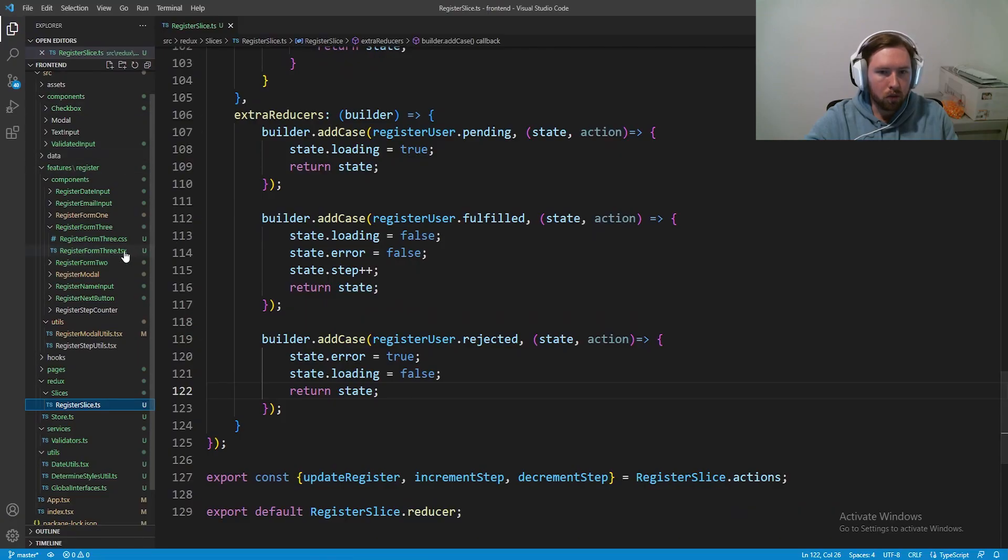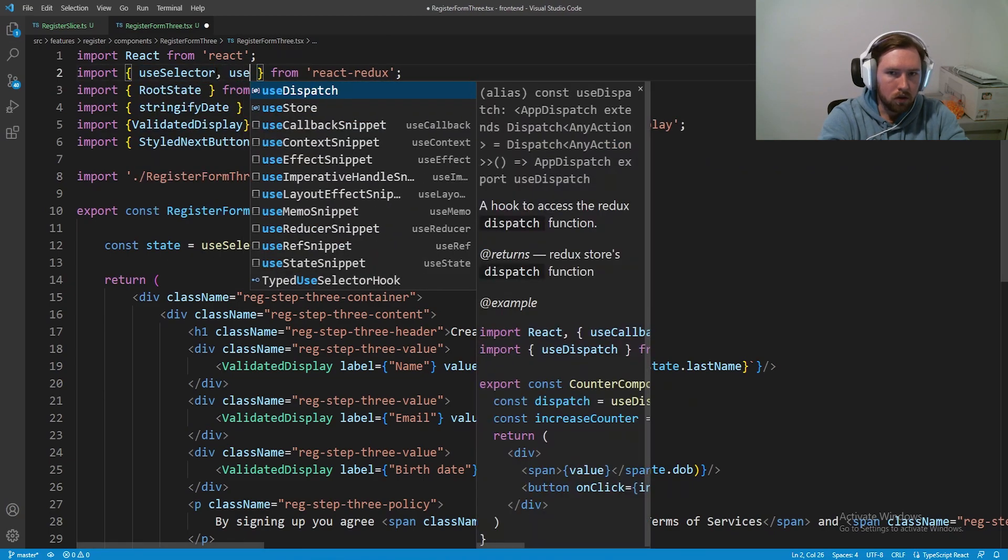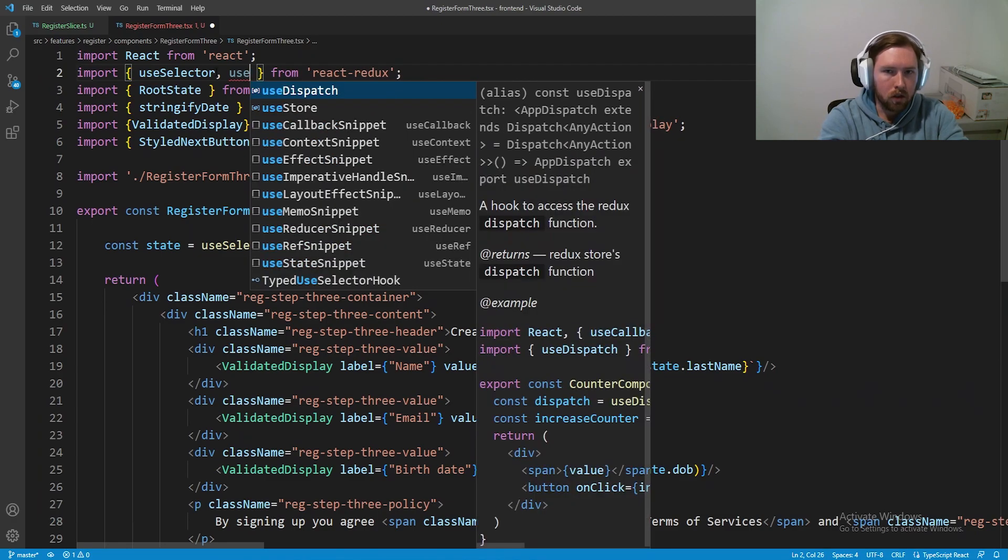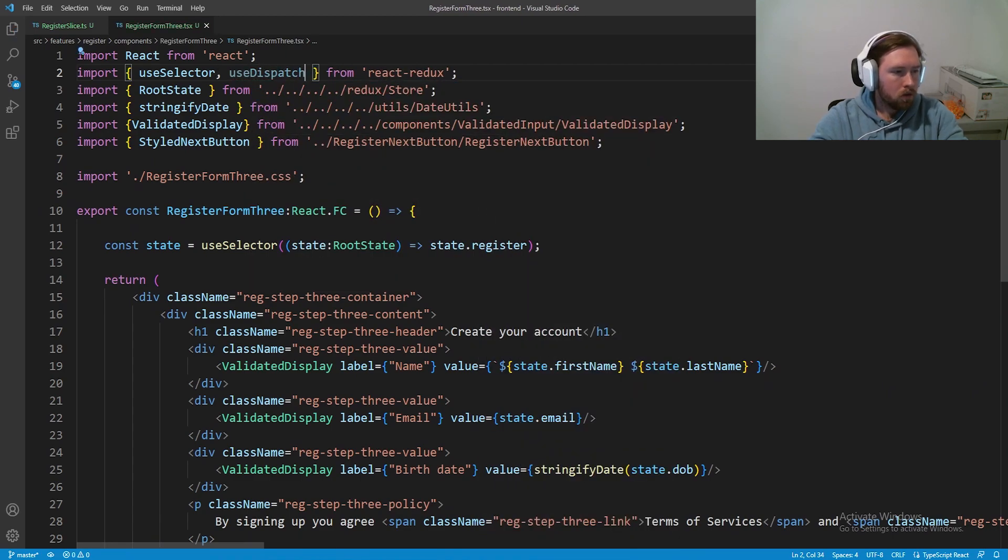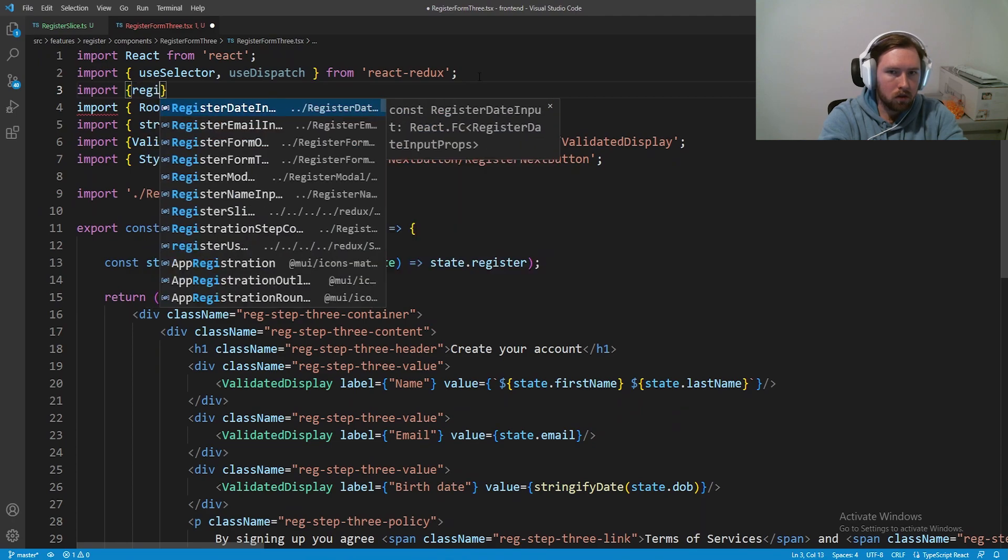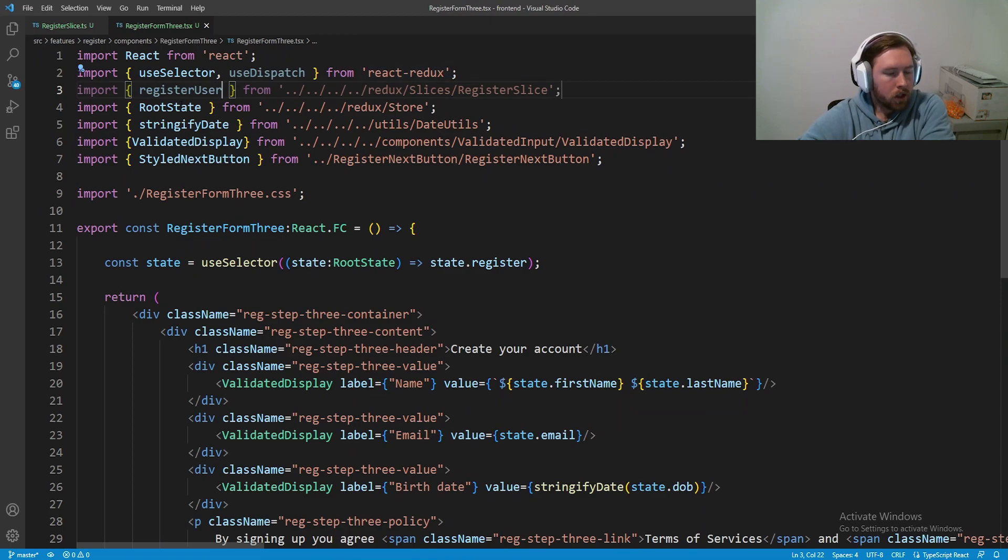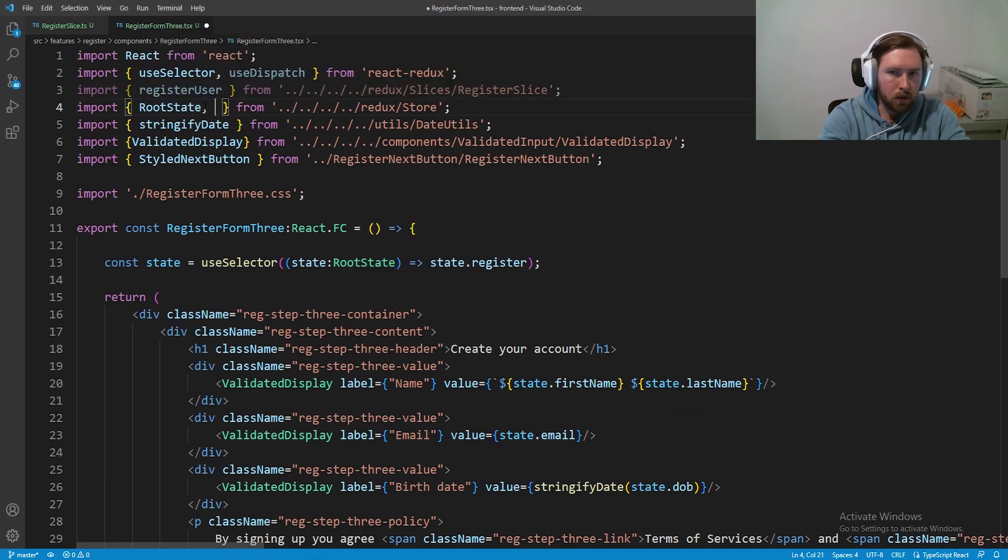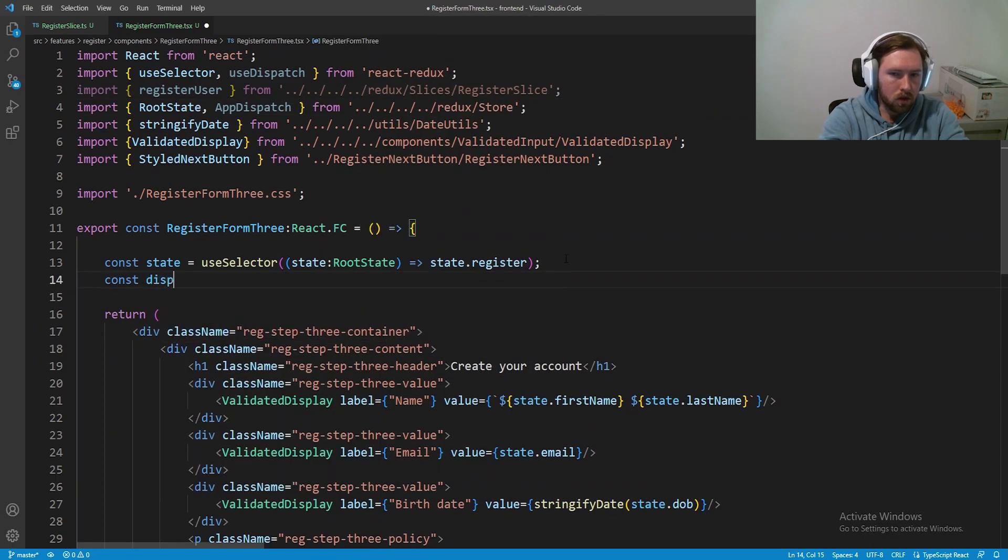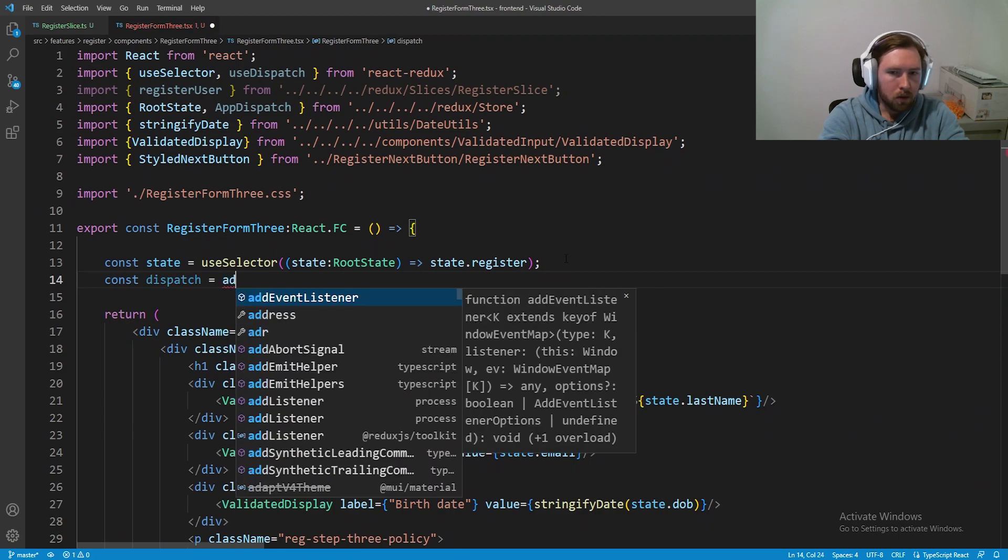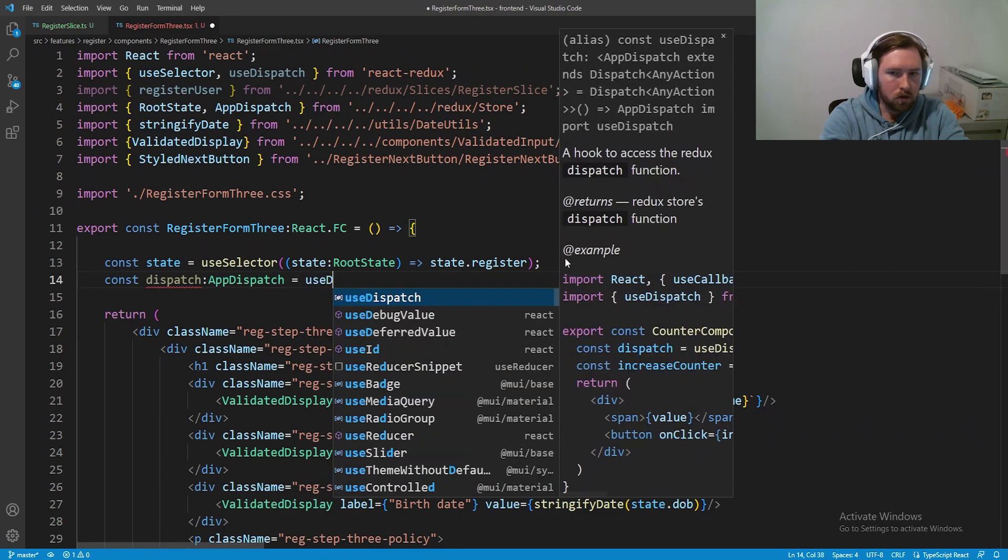Let's go ahead and hop into register form 3.tsx. We'll import our use dispatch. We also need the register user from there as well. So import register user from our redux user slice and I think that's all we technically need. We also need the app dispatch from our store. So now we can set up our dispatch. Const dispatch equal to an app dispatch, and we're going to say equal to use dispatch.